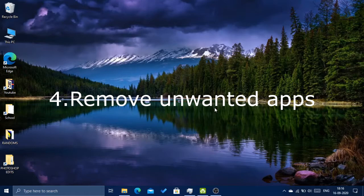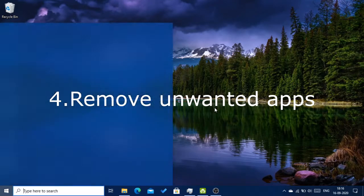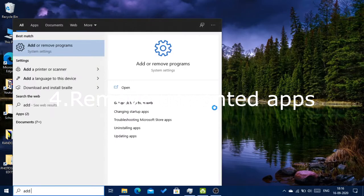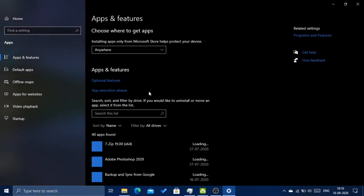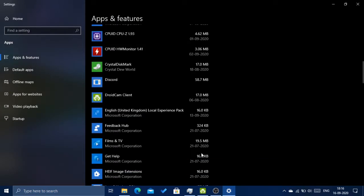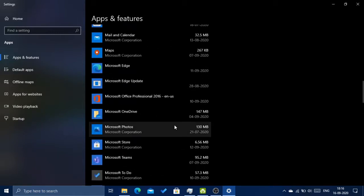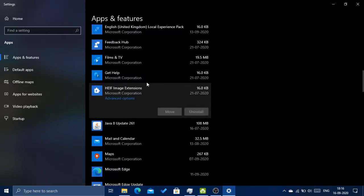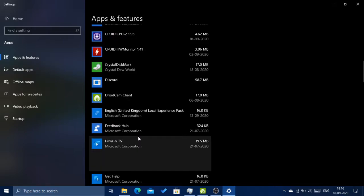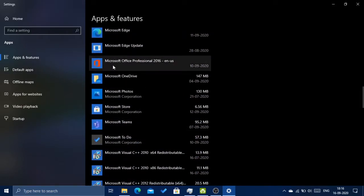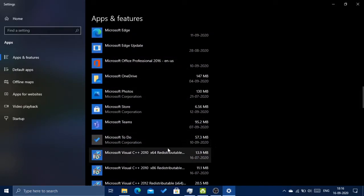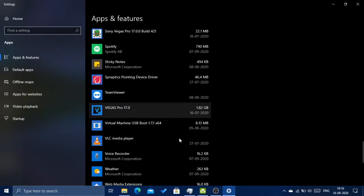The next thing to do is remove unwanted applications. Click Windows key and type in 'Add or Remove Programs' and open it. Here you'll have a list of all apps installed on your computer. Click on any app and click the Uninstall button. I highly recommend you uninstall apps you don't use, since they could slow down your computer by running in the background and consuming disk space.